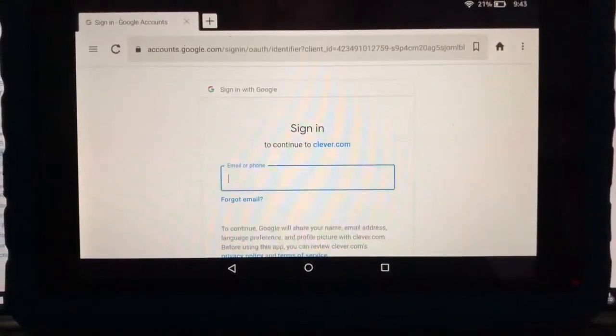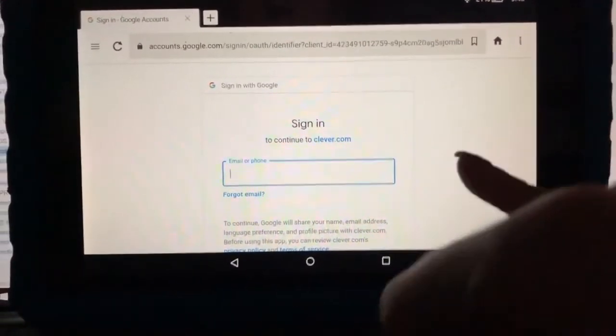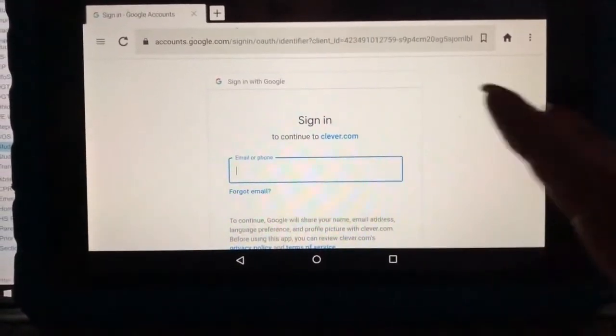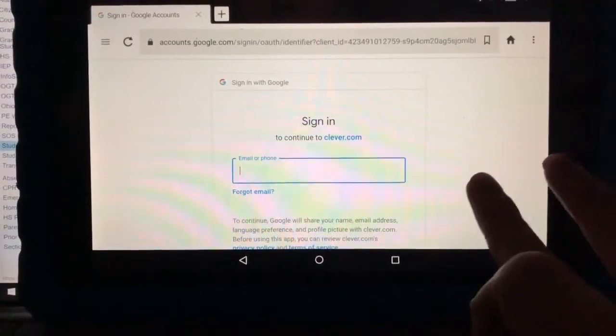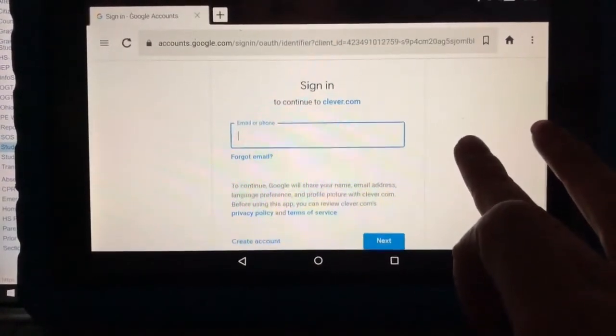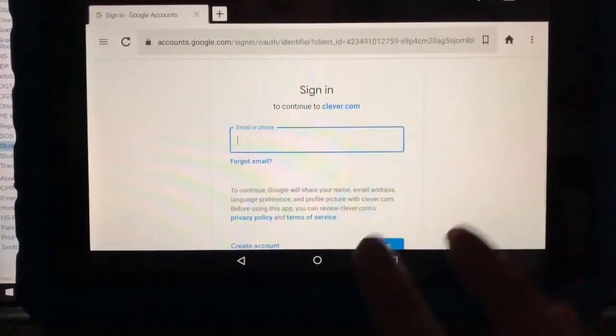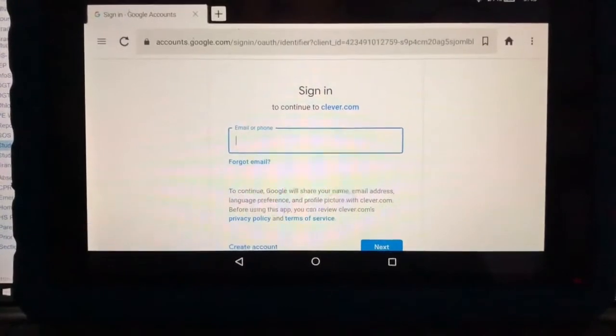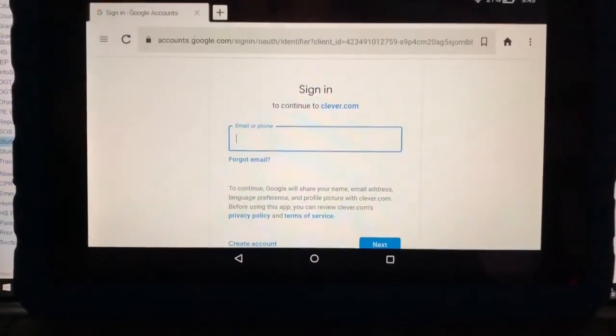When this screen comes up, if one of your own personal Google accounts comes up, it's really important you click 'Add another account' — you need to sign in with your student's account.